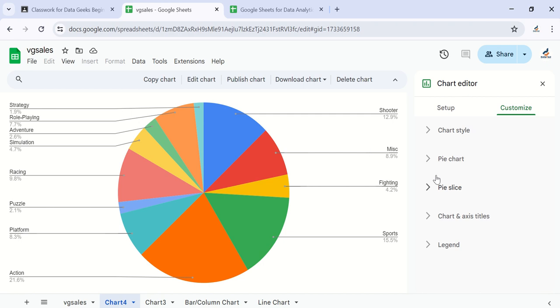So this is how to create a pie chart and how to customize the pie chart. Thank you for watching this video. We'll see again in the next one where we shall be talking about other types of charts. Goodbye.